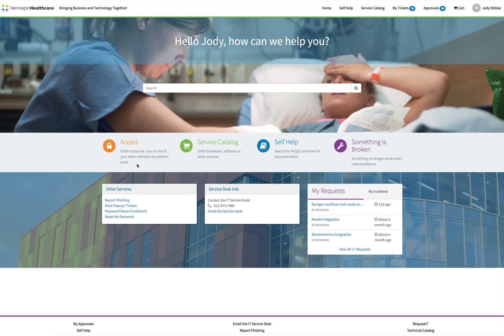Selecting access. This will allow you to submit a request for access. Order access for you or one of your team members to perform work.